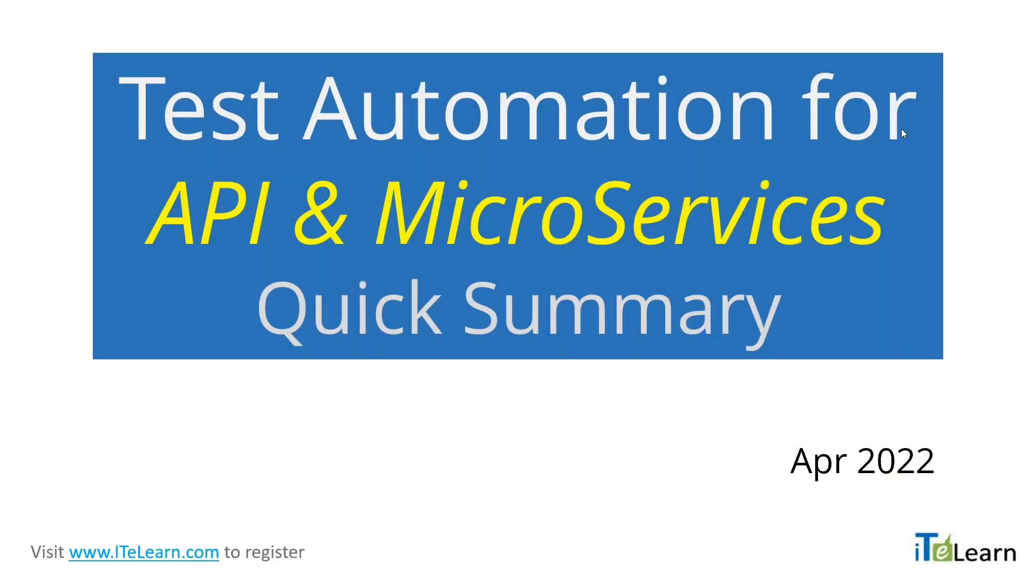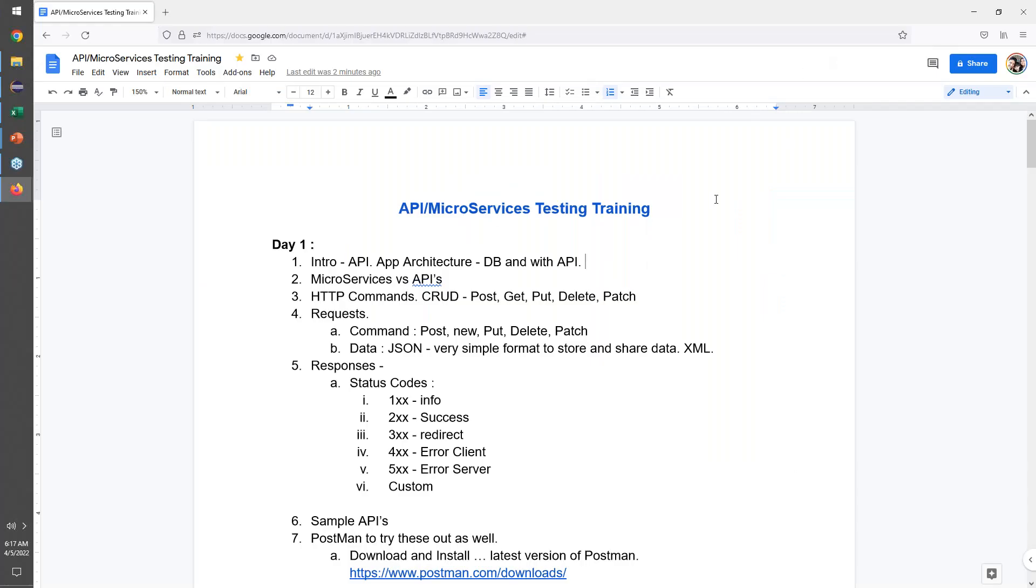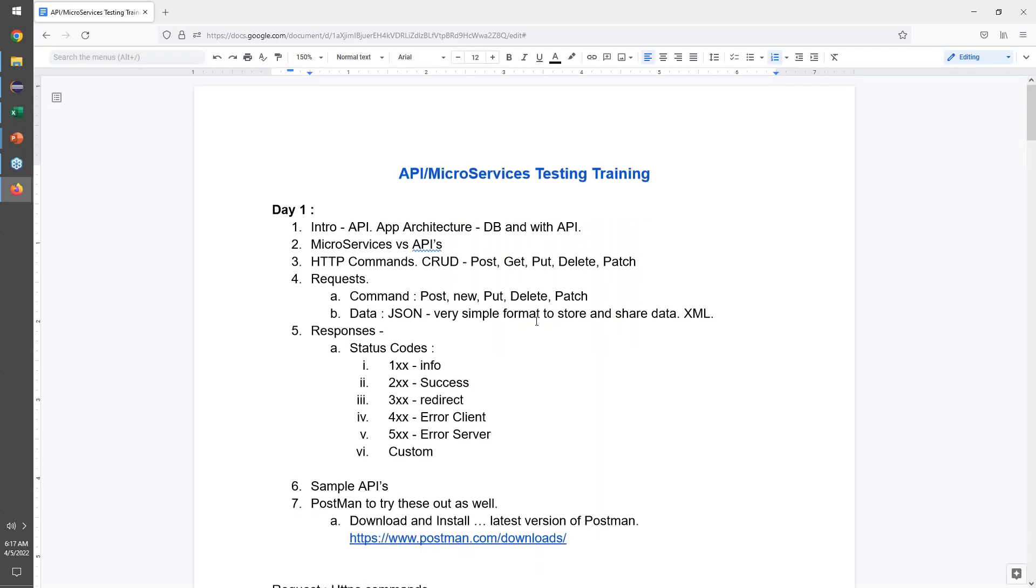Hello everyone, here's a quick summary of the API and microservices test automation training that we've been doing. I wanted to show the quick progress, which will also enable you to quickly get to practicing where we are today as we complete a few more remaining sessions.